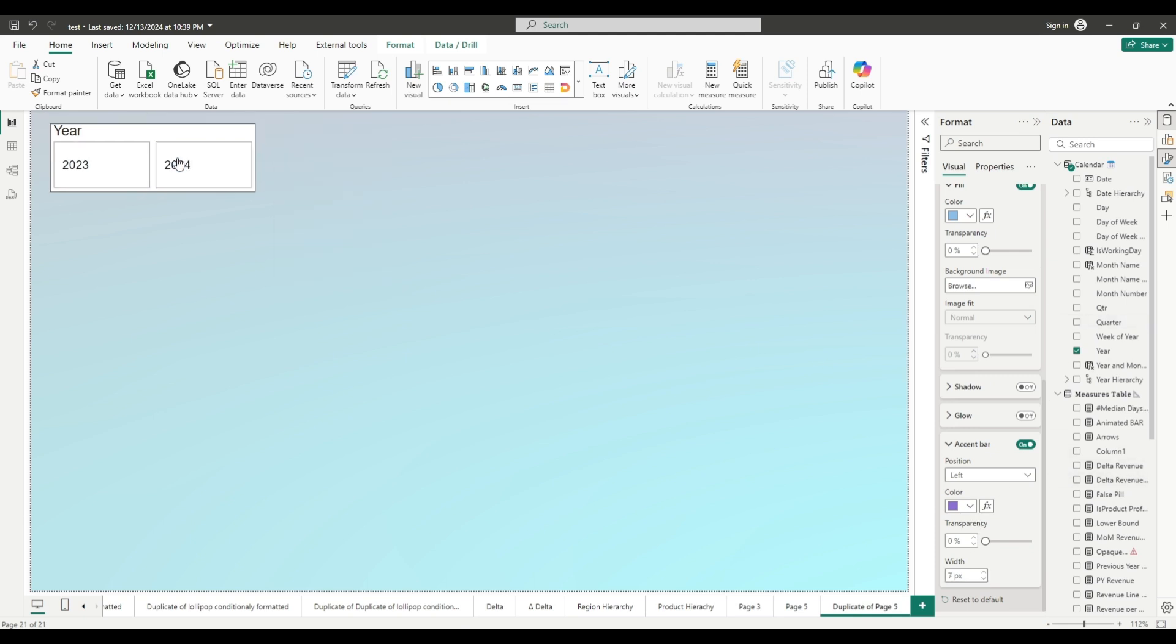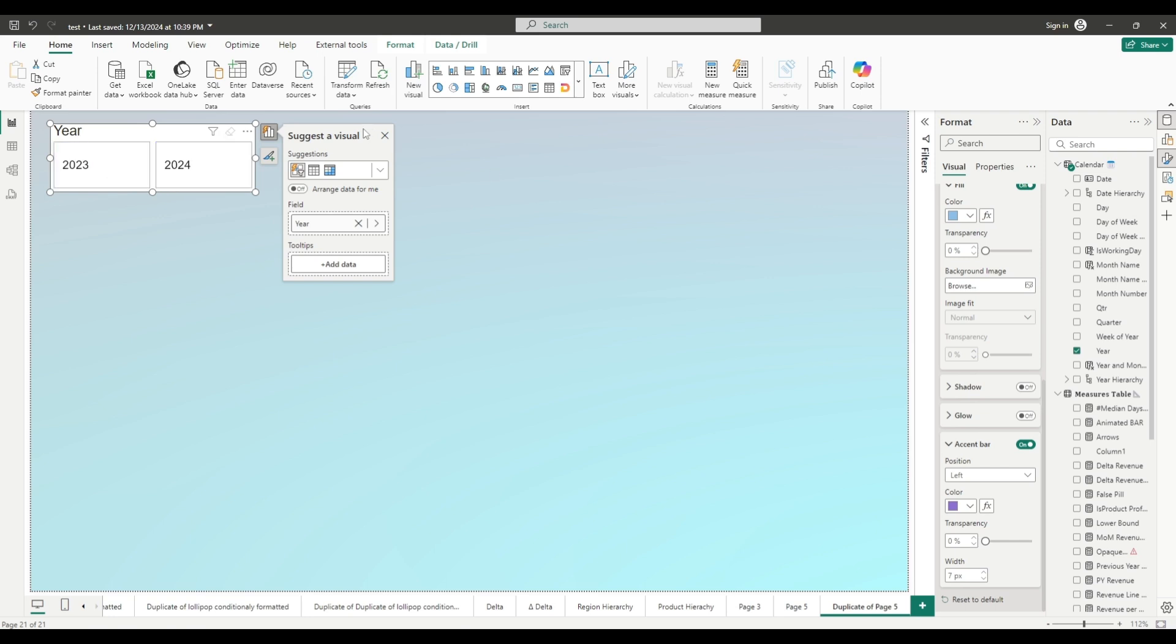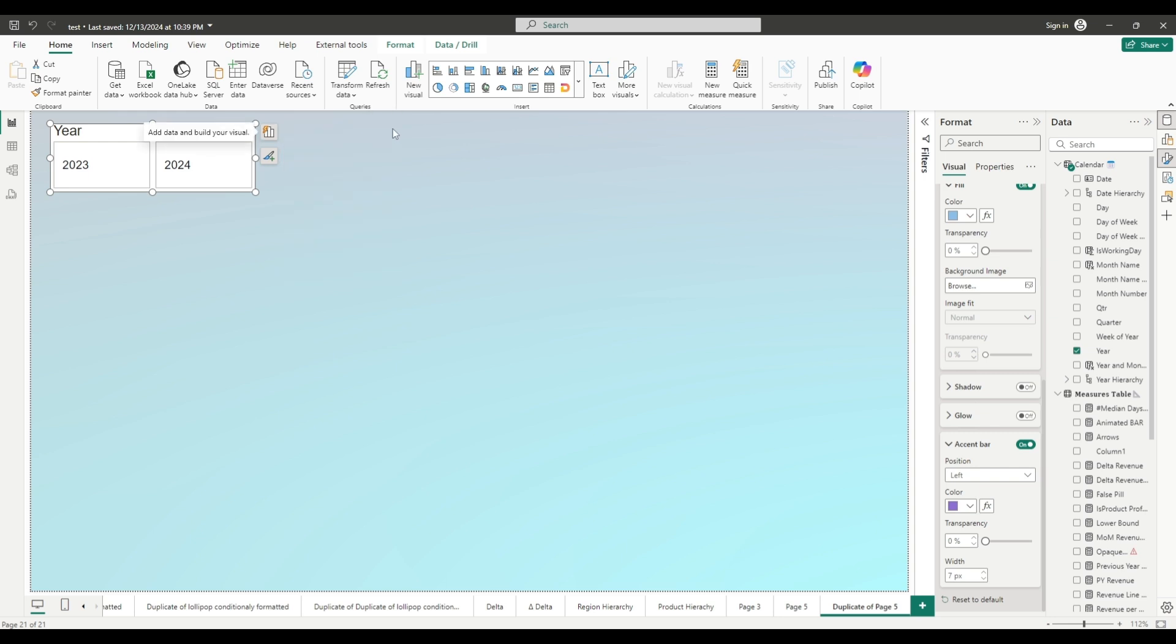Now if we select year, okay it works. Close this. So we will know that we have selected a specific year because we will have this purple accent bar. Okay, close this. And now let's start with building the animated bar chart.